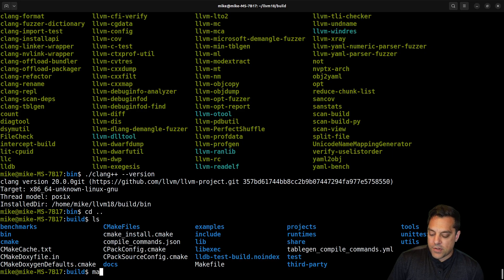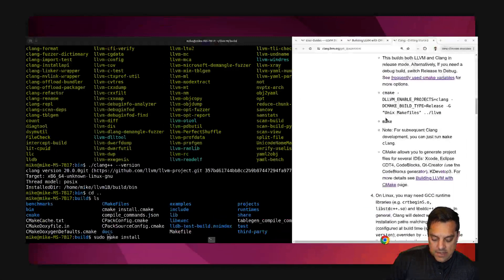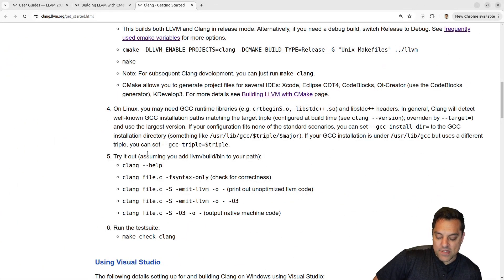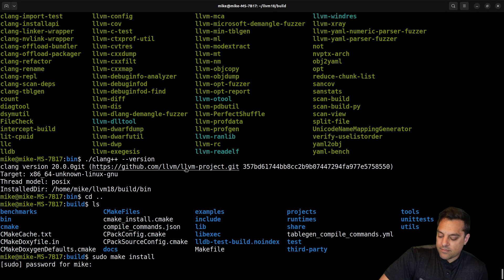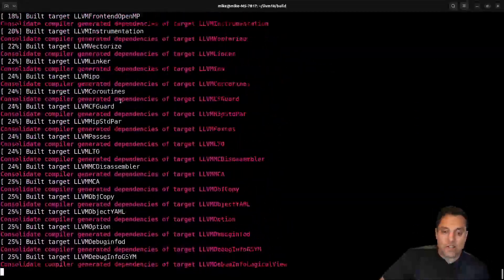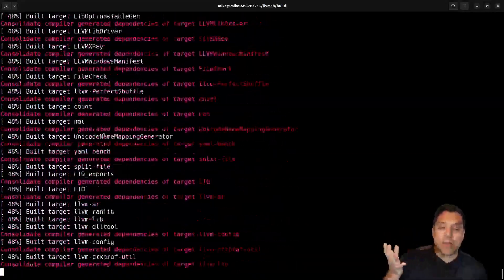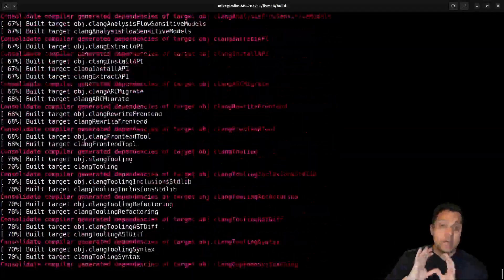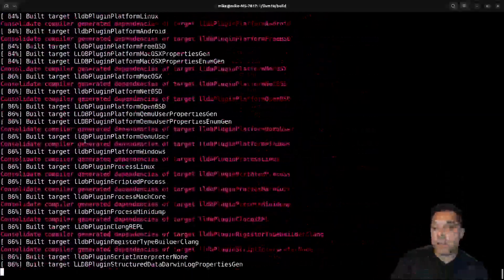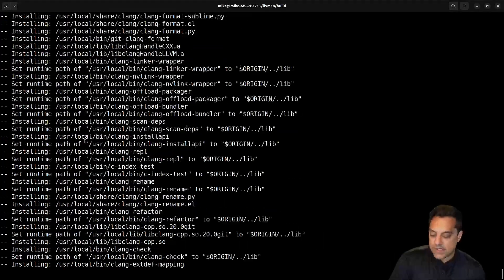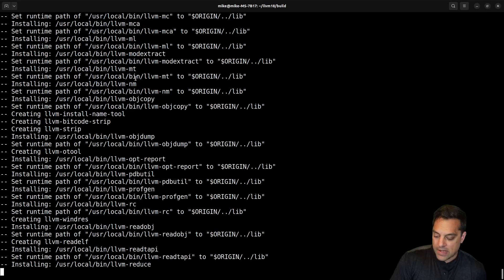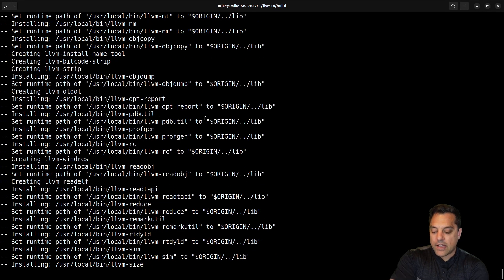Now I'm going to try make install to see if that puts things on the system path. The other option is to manually add the build's bin directory to your PATH so it uses this version by default. I'm typing my sudo password and it looks like it's installing the paths — that's really nice. It's updating the system paths and installing the executables.